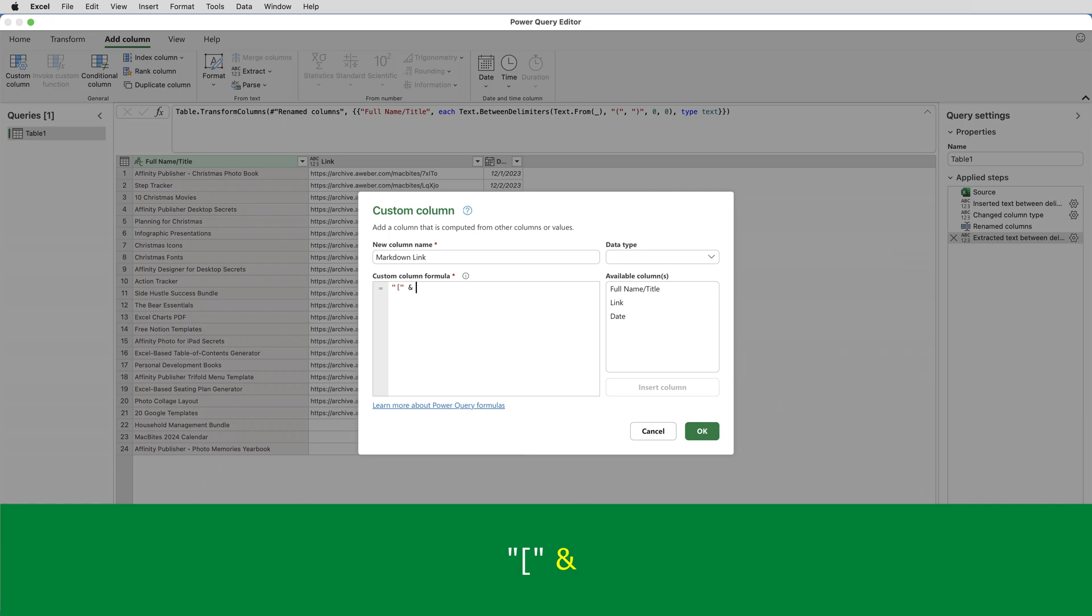The reason being the values in the date column are dates. And if I did that, it would generate an error because in this example, the dates are actually part of a text string. So they have to be converted to text. And to do that, I can use the command Date.ToText.